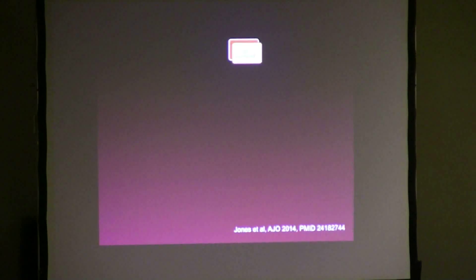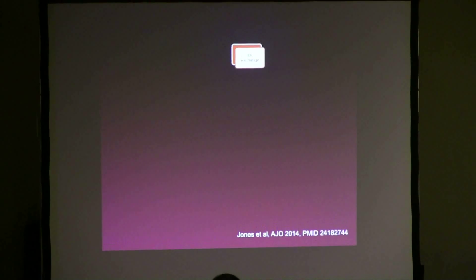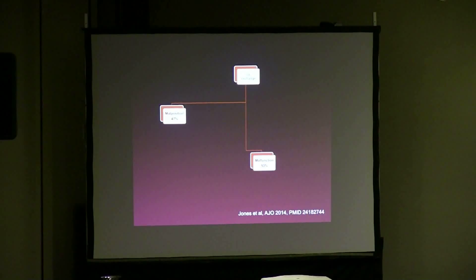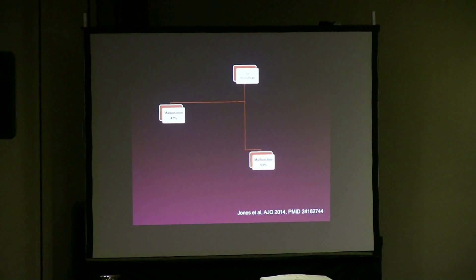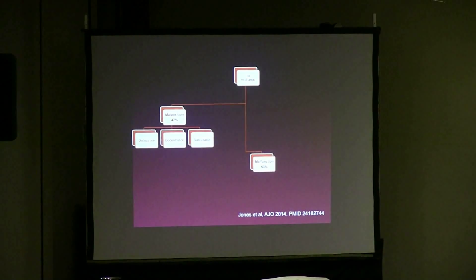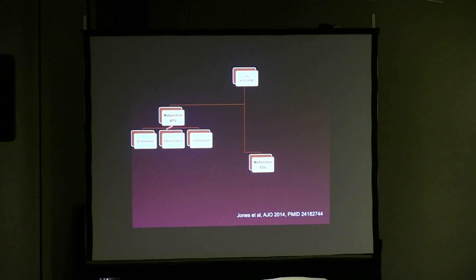Something that was published recently in 2014 in the American Journal of Ophthalmology is actually the indications for IOL exchange. Some patients with multifocal IOLs are unhappy and coming in for changes. What we notice versus back in the early 2000s or late 90s, the trend has changed — IOL exchanges now for malposition are only 47%, and for malfunction is actually 53%.